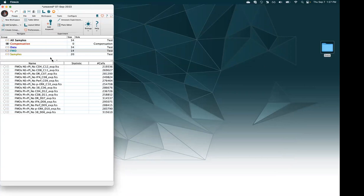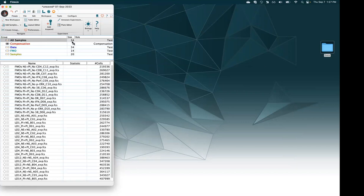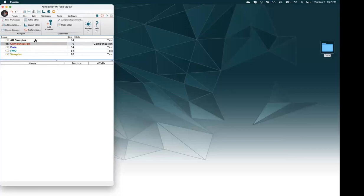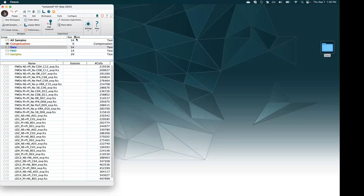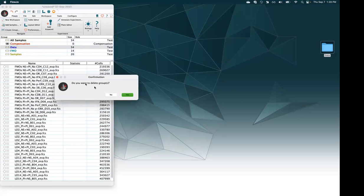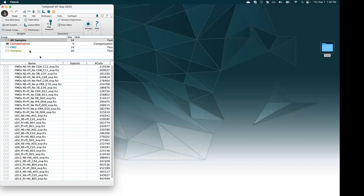The default all samples group contains all my data — 34 samples. There's nothing in the comp controls group since I don't have comp controls in this dataset, but it's another default group that always exists in your workspace. The data subfolder also has 34 samples, making it essentially the same as my all samples group. So I'll press delete on my keyboard to remove that group — it'll ask if I want to delete it and we'll say yes. I didn't lose anything; I just removed that group from the workspace. To remove samples you'd have to come to the all samples group.